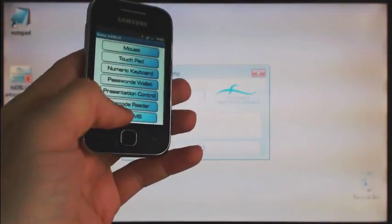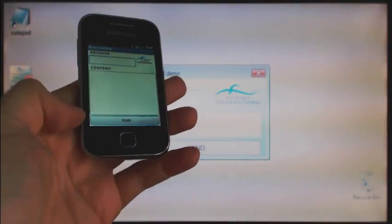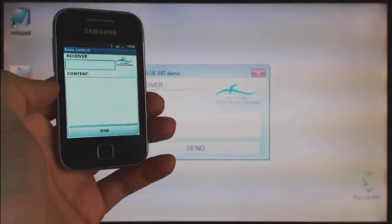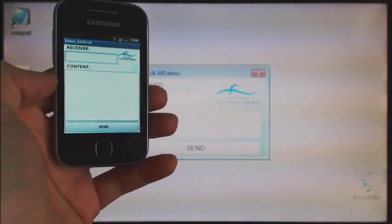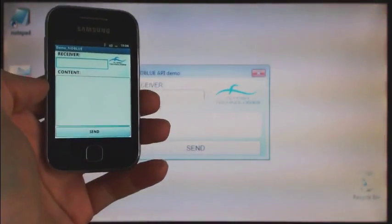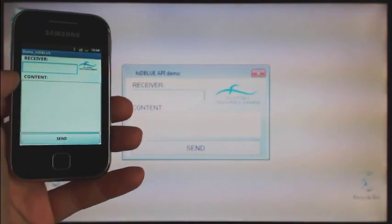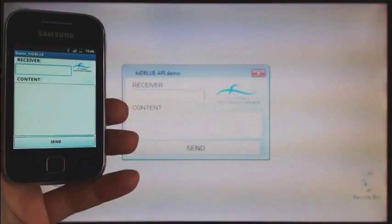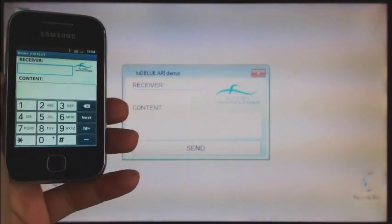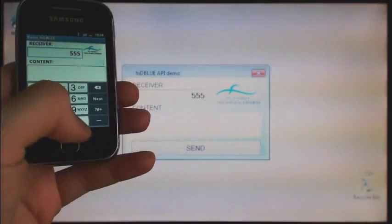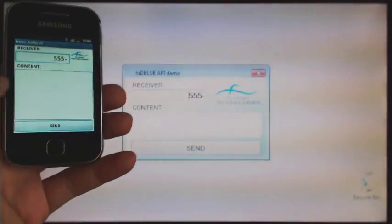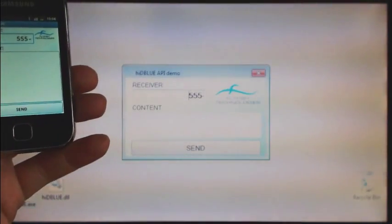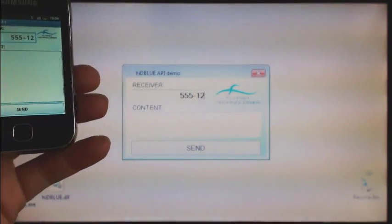Here we have a recipient's number field, message content field, and send button. This is our simple entry mask for sending short messages, and the equal mask is also implemented in the application on the computer. We can type data on both sides simultaneously. Let's just type a few digits on the phone and continue typing on the computer. Of course, typing on the standard computer keyboard is much more convenient compared to tiny keyboards present on small devices.